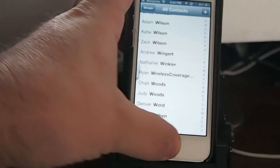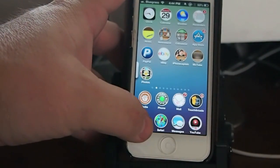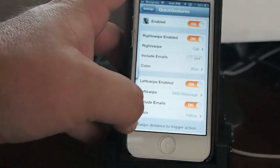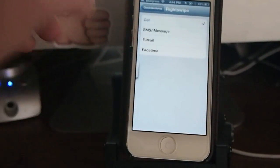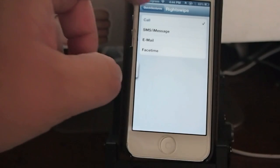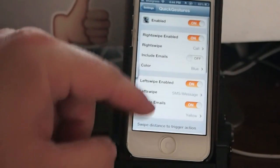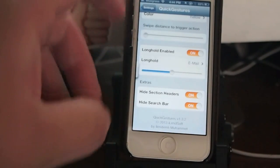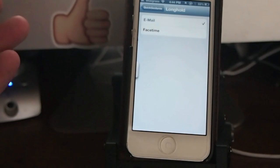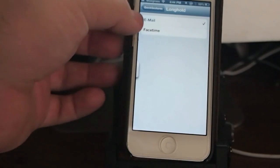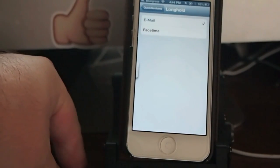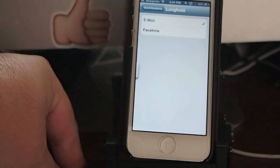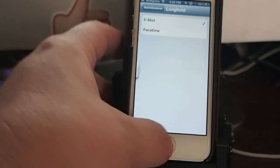And you can change those to be whatever you prefer them to be by going in here and changing them for right swipe, left swipe. However, down here on the long hold, the only option you got is email and FaceTime. They have added FaceTime to that since I reviewed this last. You only have the email option.